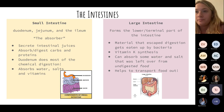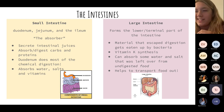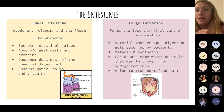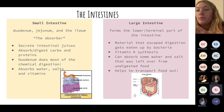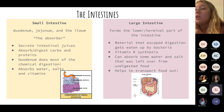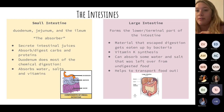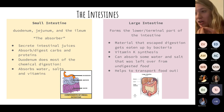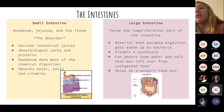The small intestine — duodenum, jejunum, and ileum — is the absorber. It absorbs water, salts, and vitamins, and is really where food digestion happens. The large intestine absorbs whatever's left over, but its key function is to transport food out of the body.